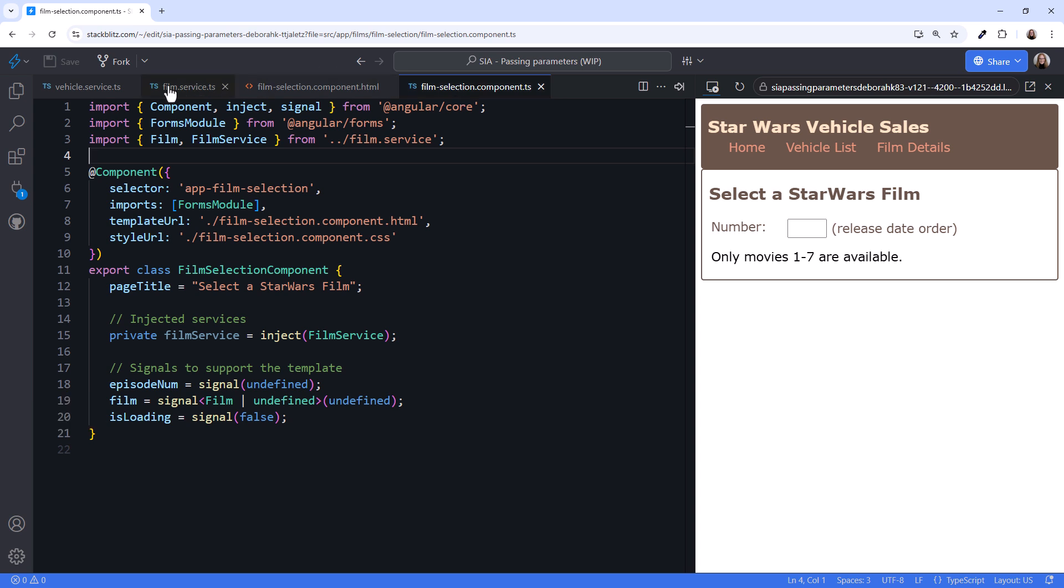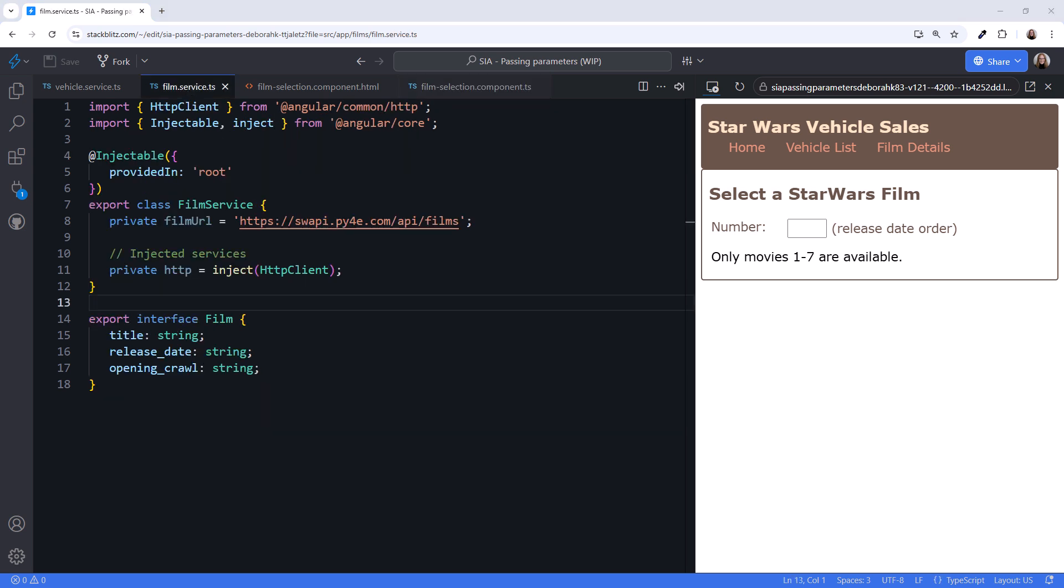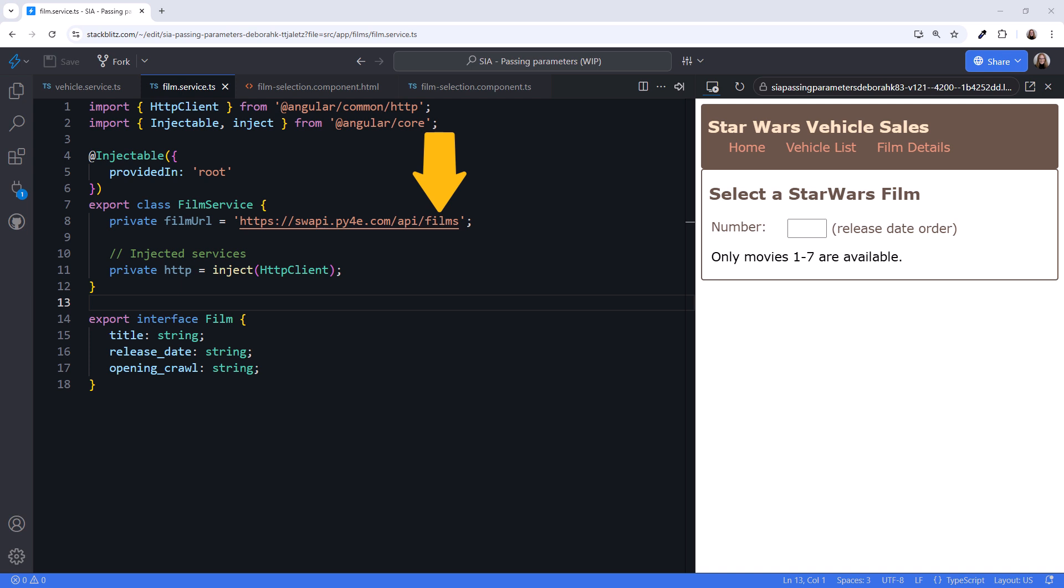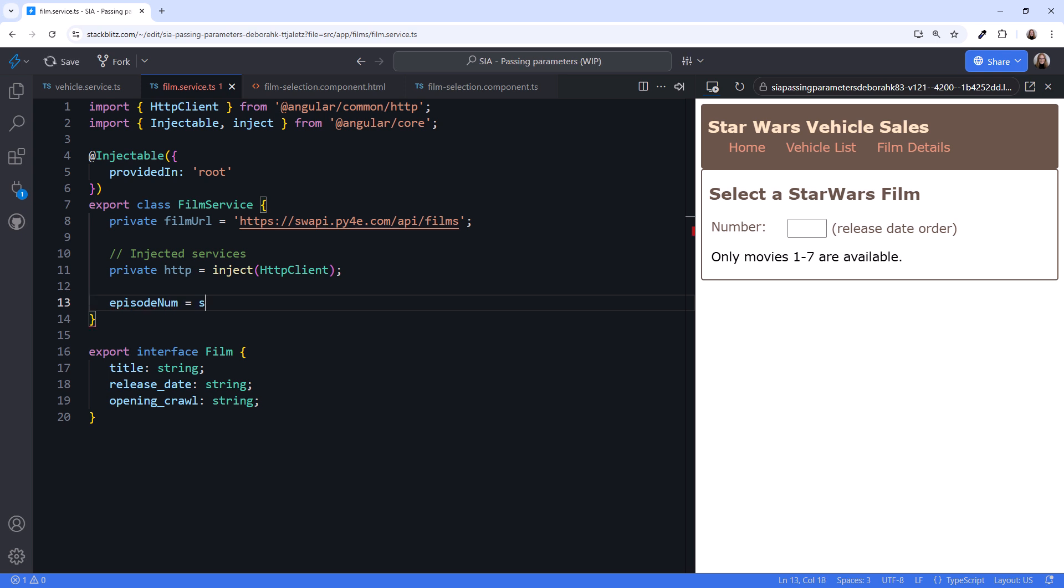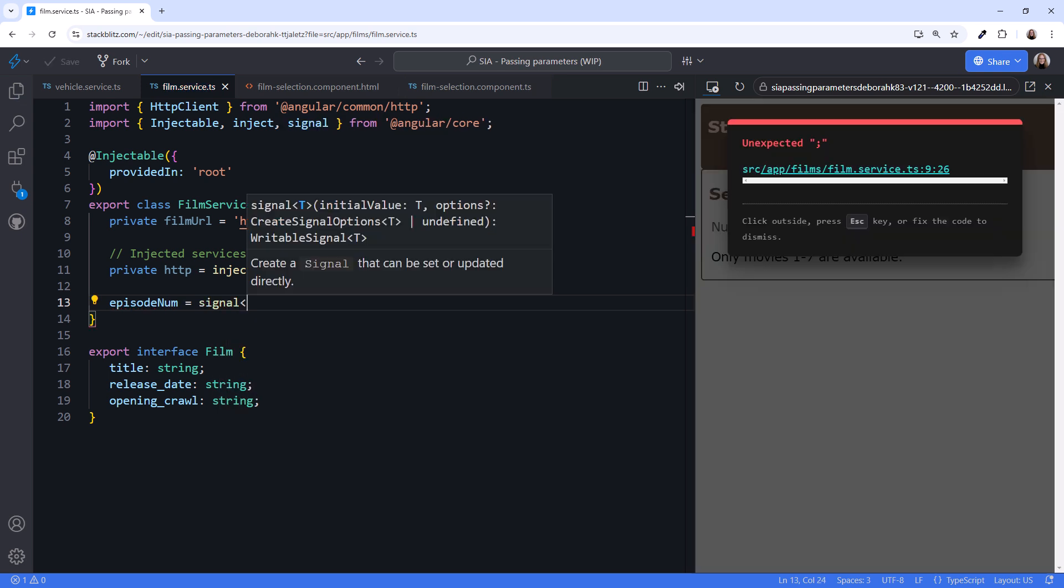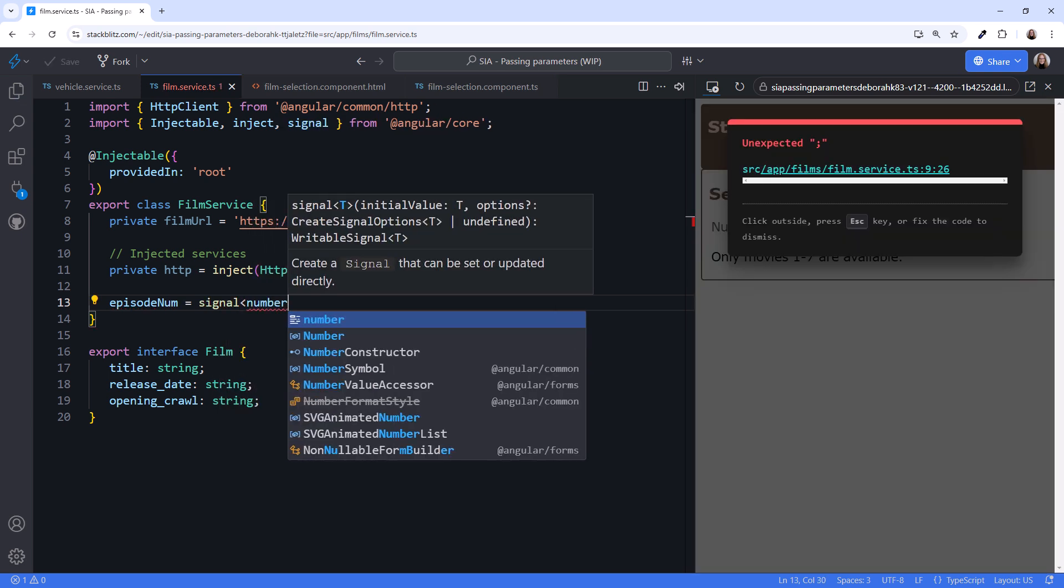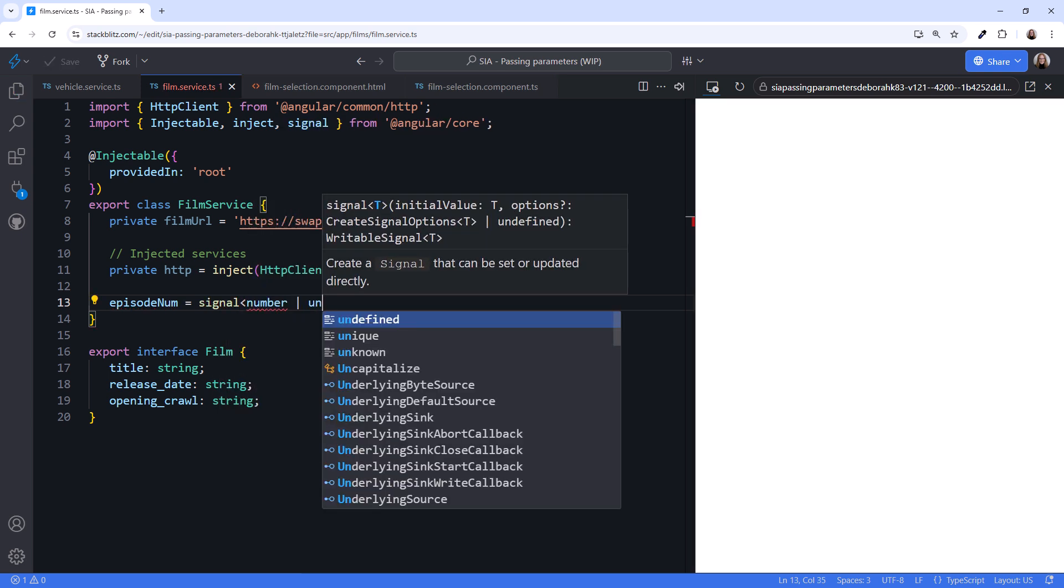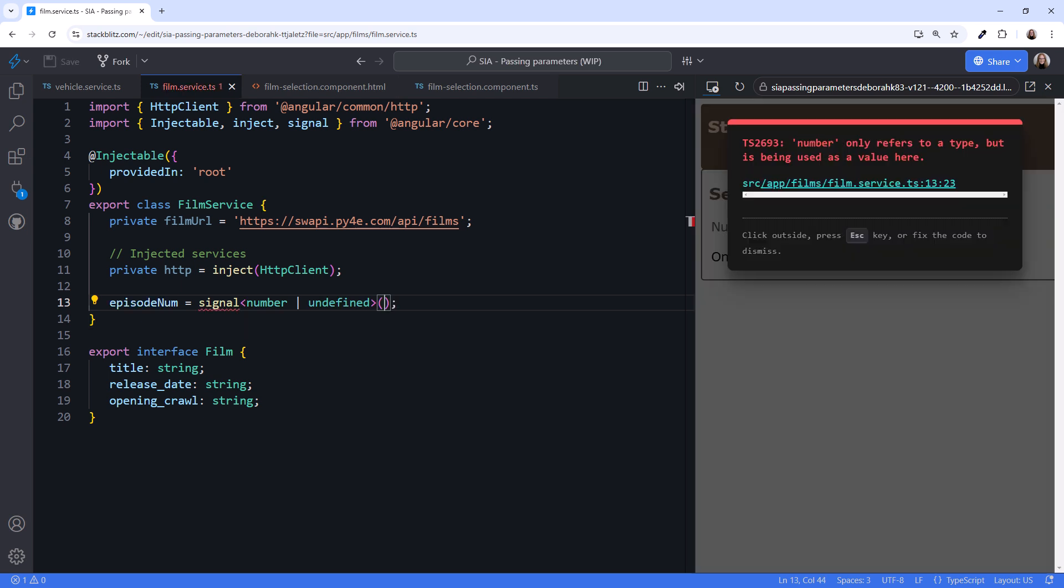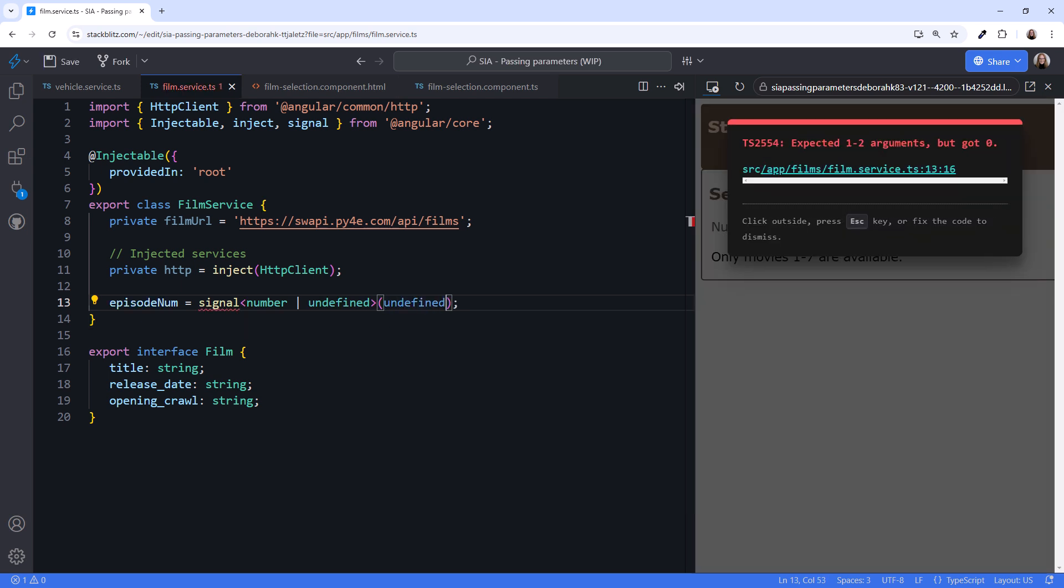Here is the film service. So far, I've only declared the SWAPI URL to access film data, injected HTTP client, and defined the film interface. Let's start by declaring the signals we need. We want an episode number, which is a signal that holds the user entered number or undefined. It's initially undefined until the user enters a number.